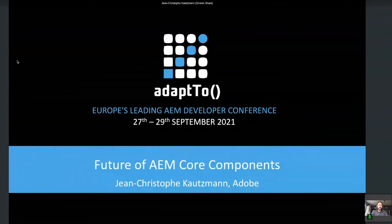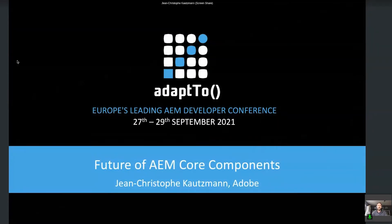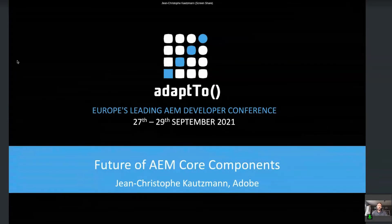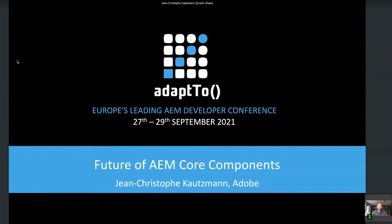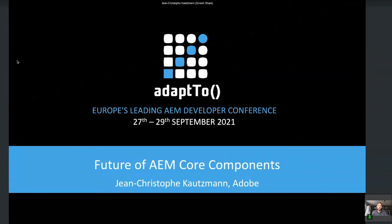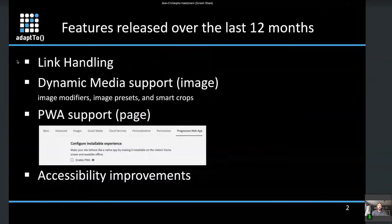Hello everybody and welcome to this session about the core components. I'm Jean-Christophe Kautzmann, I work at Adobe in Basel, Switzerland, on the Adobe Sites team. I'm part of the development team that developed the core components.